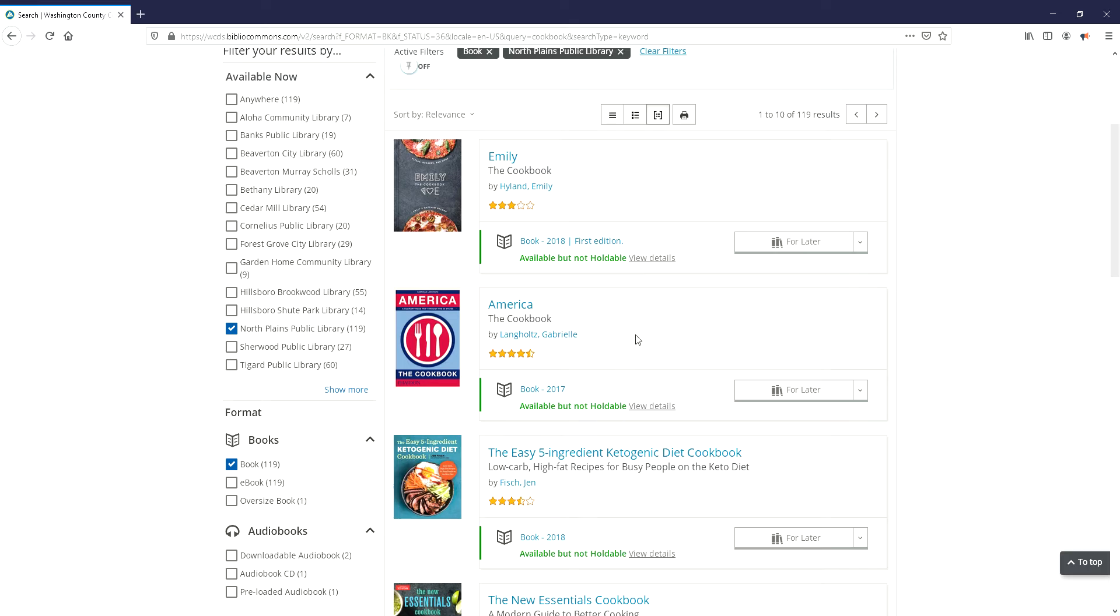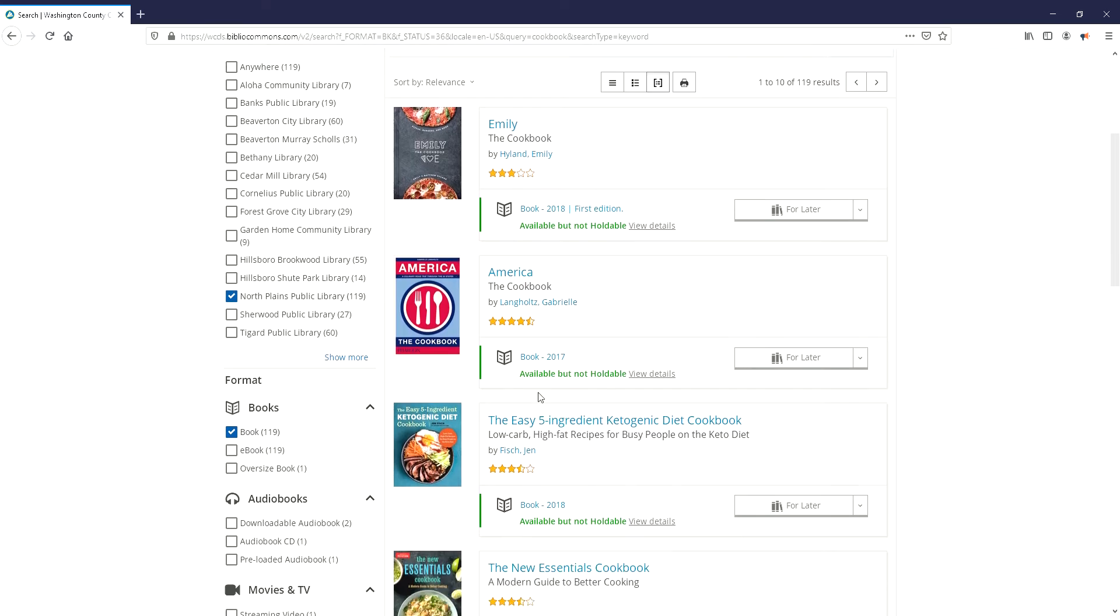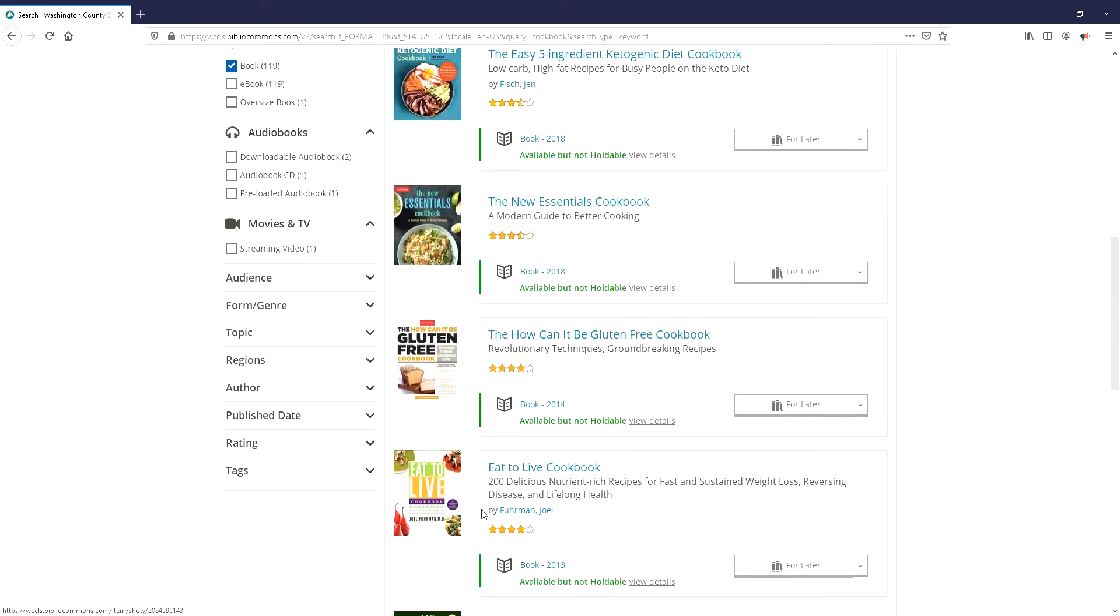The holds functionality in the catalog is turned off right now, so you will need to call us and place our holds through staff members, but this way you can see what we have.